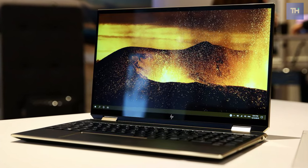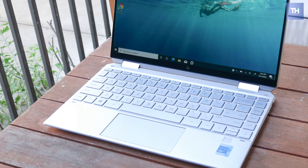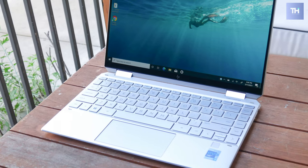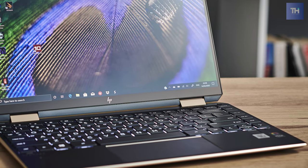The HP Spectre has a 400-nit screen with an Intel Core i5-1135G7, 8GB of memory, and 256GB of storage.